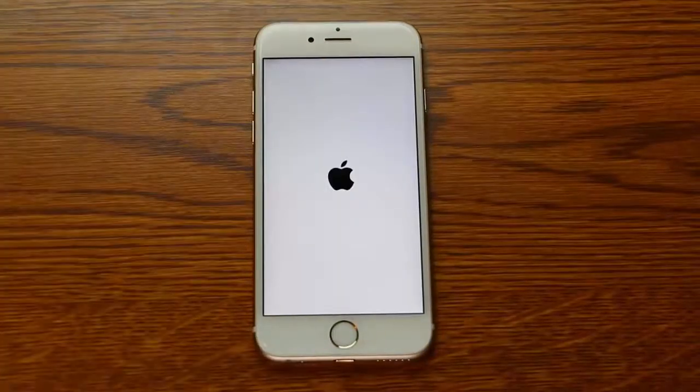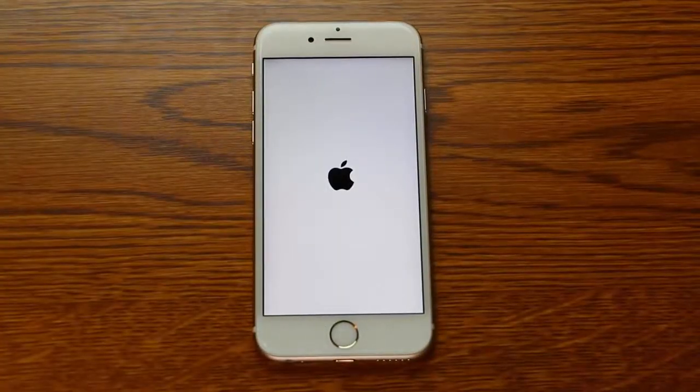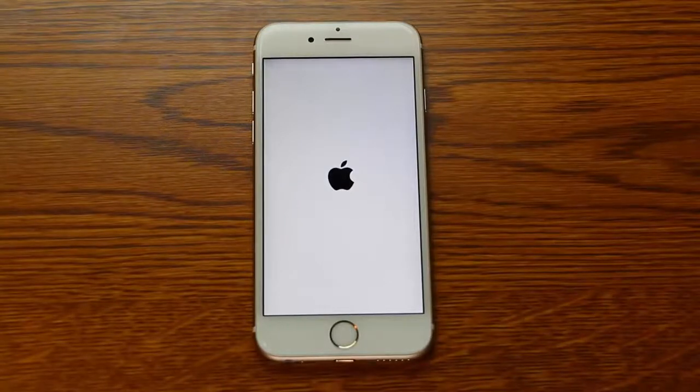Your iPhone will be stuck just like this. You can even plug it into a computer and try to restore — that won't work. There's no known way to fix it.